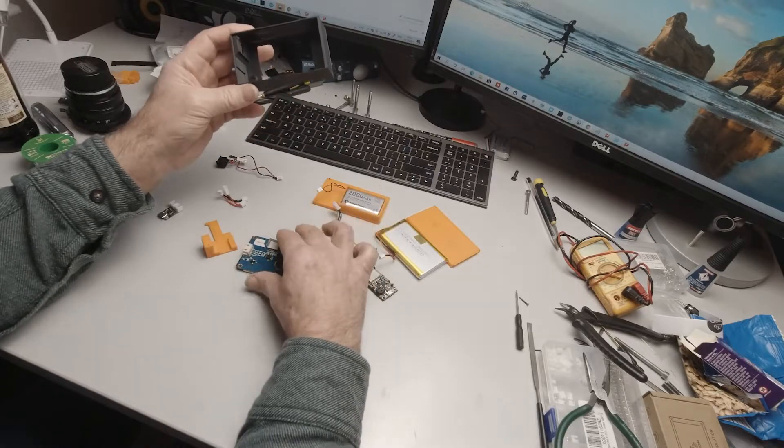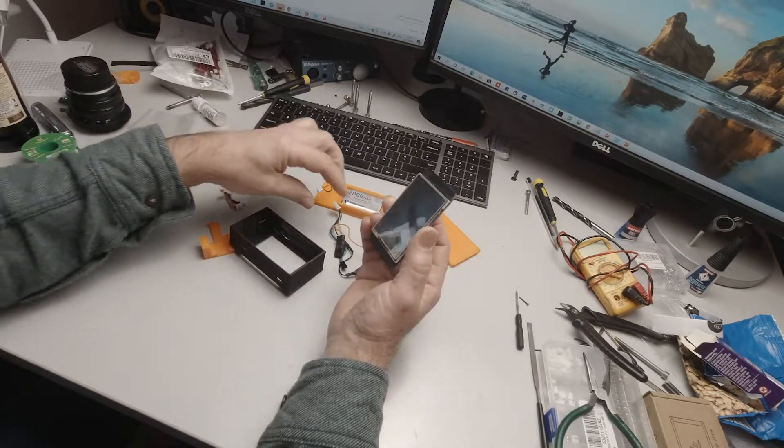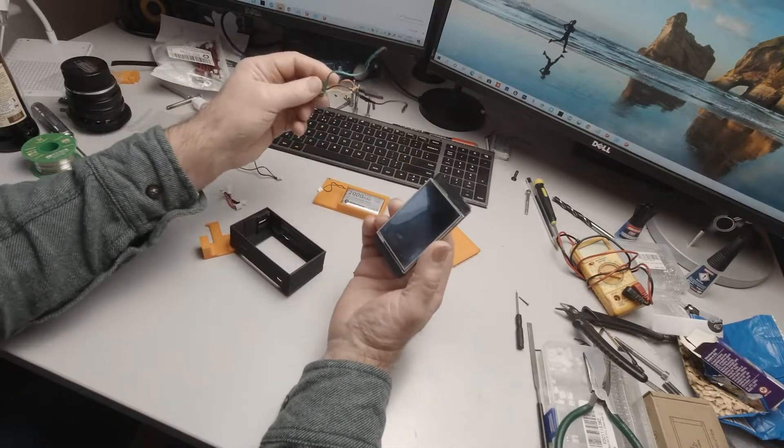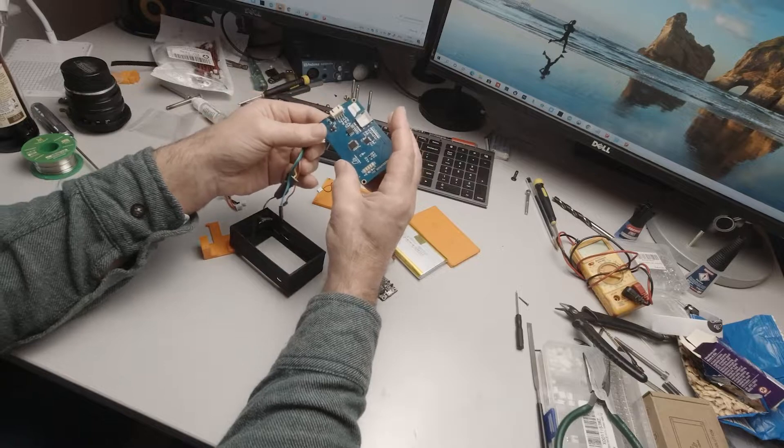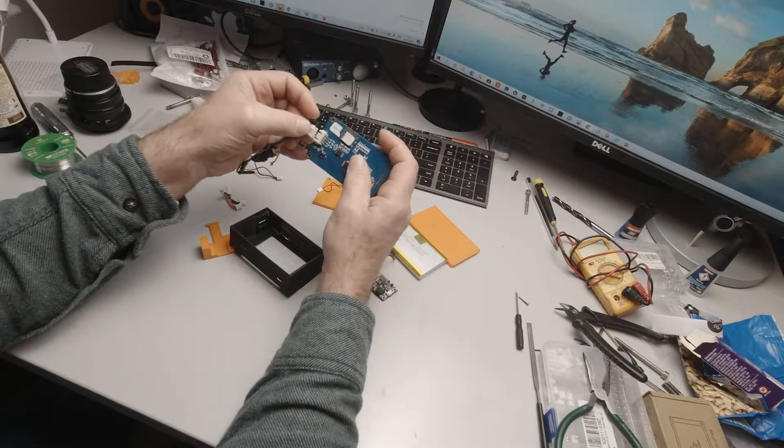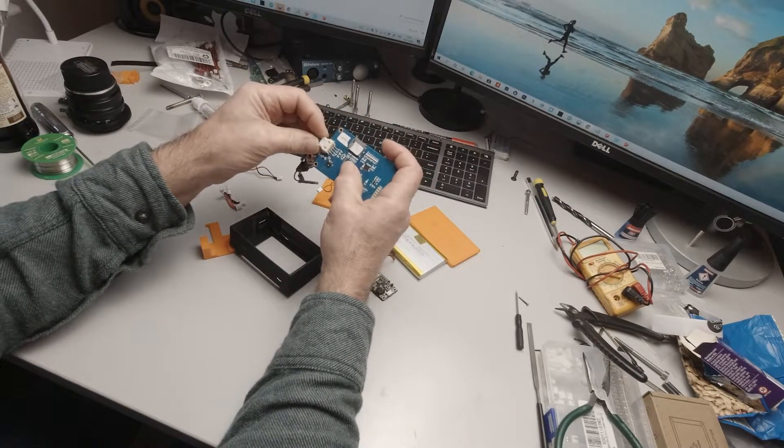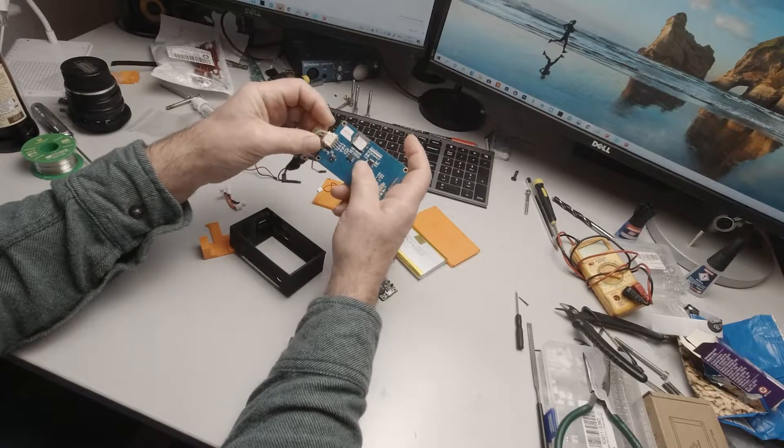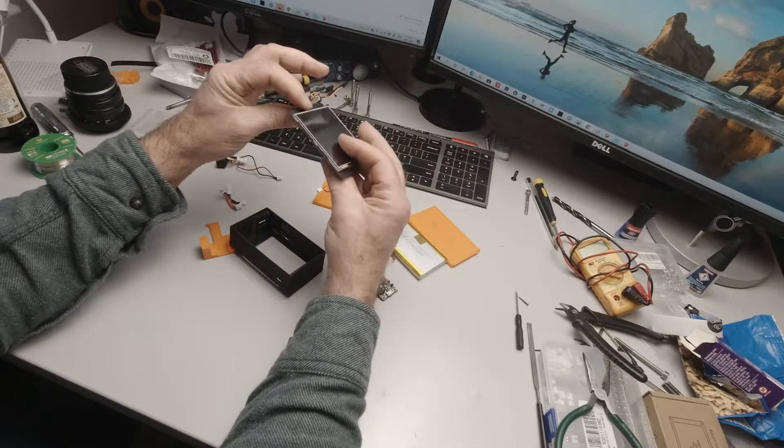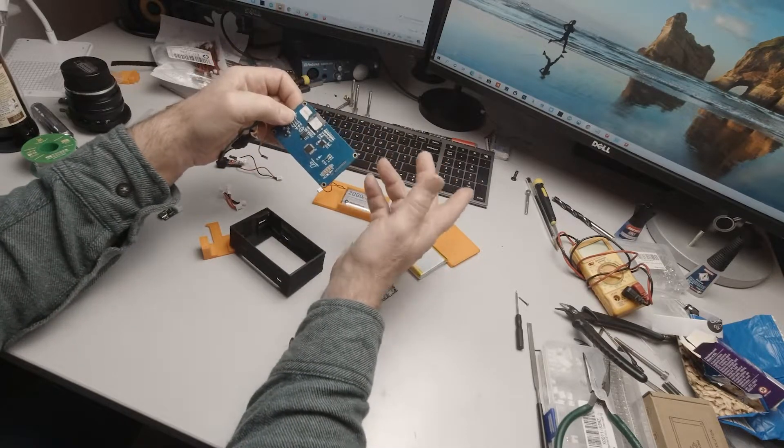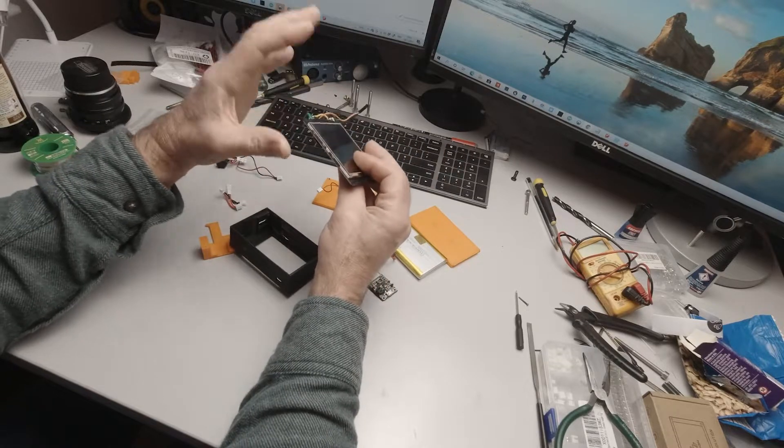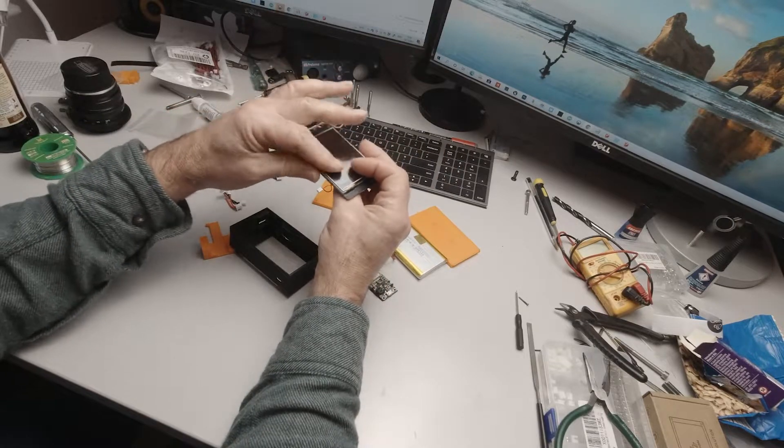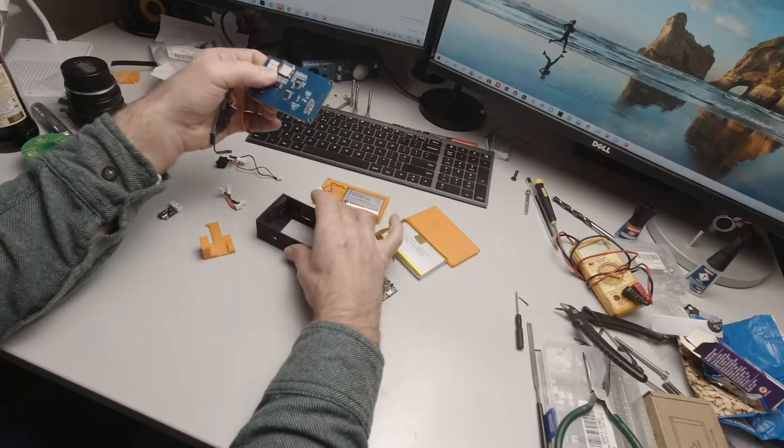So our first thing is really to take our harness for our Nextion display and that should just plug in here. Most of the connections are fairly obvious. It's wise but not essential to pre-program the Nextion before you assemble the kit.